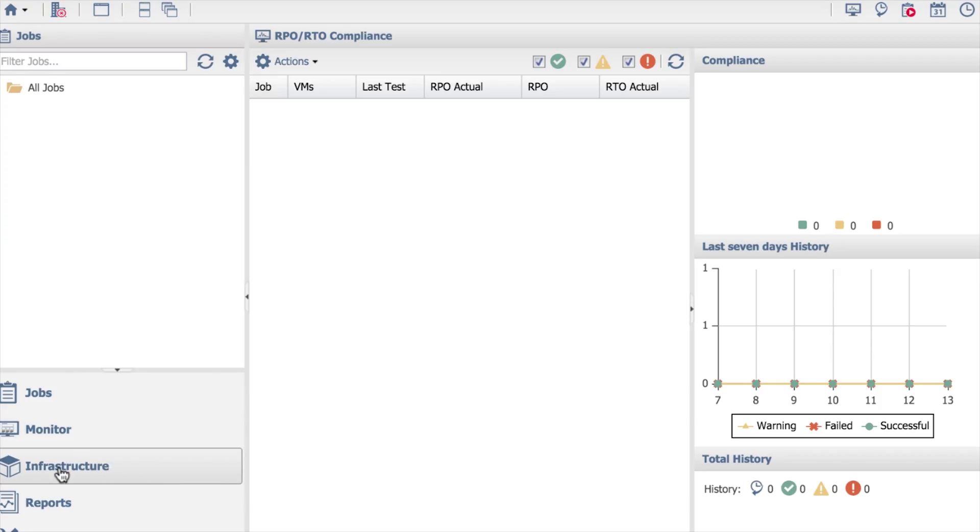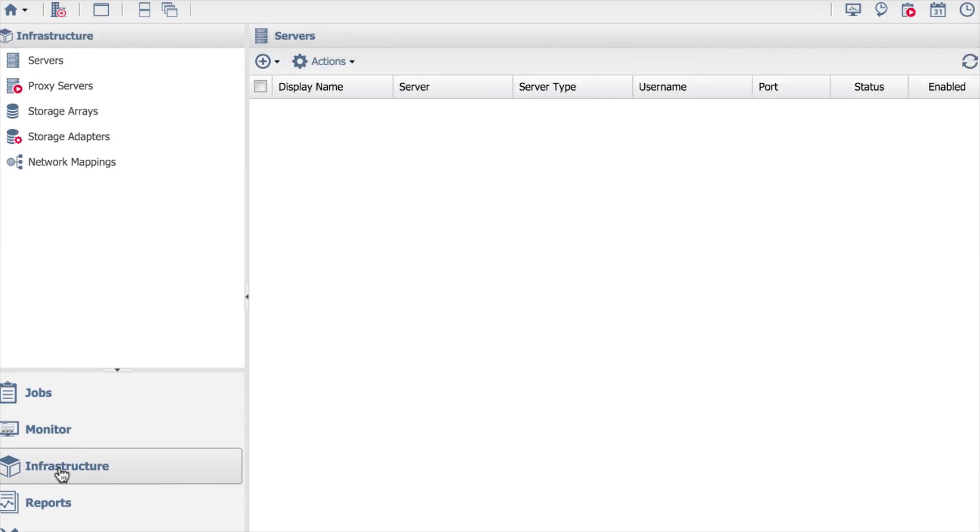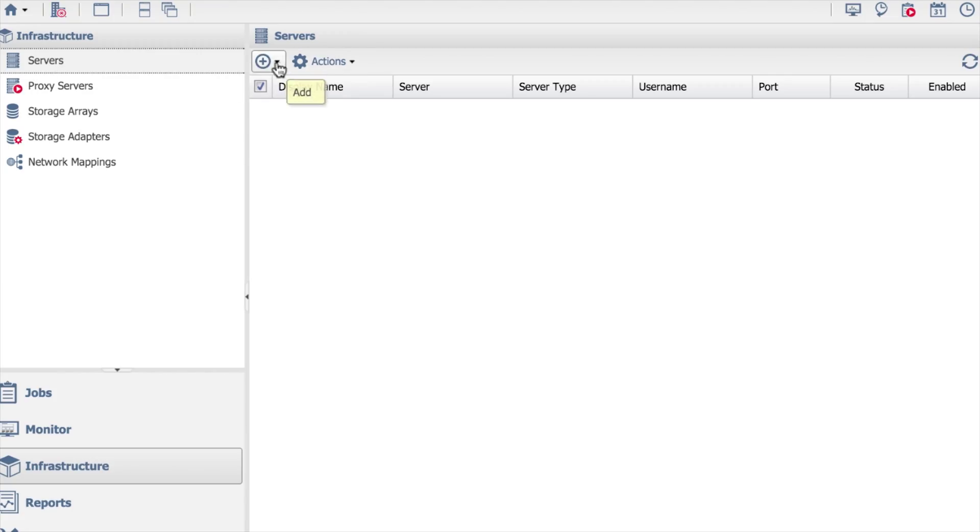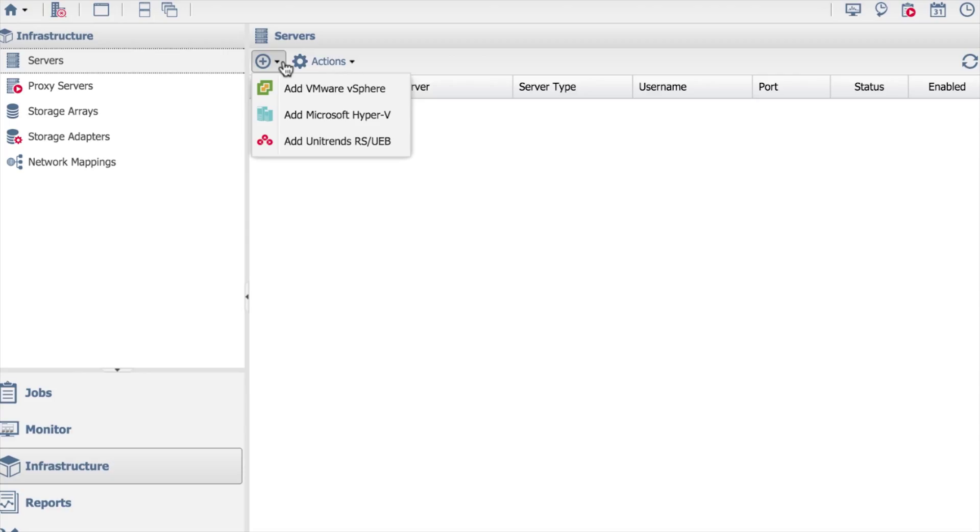The first thing you need to do is come down to infrastructure and select the servers tab. When you select this, you can come over here to the add, and this is where we're going to add things like vCenter. The way Reliable DR works is it reads the information out of vCenter, or it reads it out of Hyper-V, or it reads it off our backup appliances.